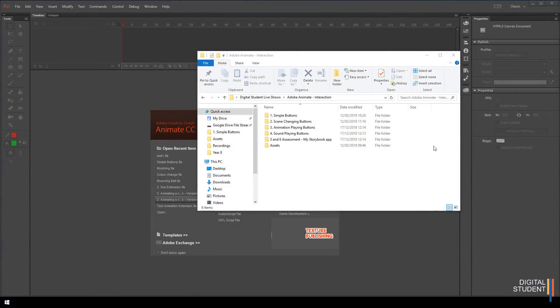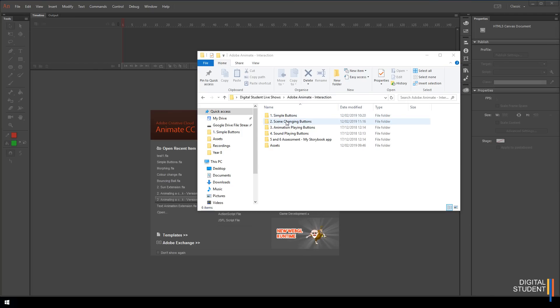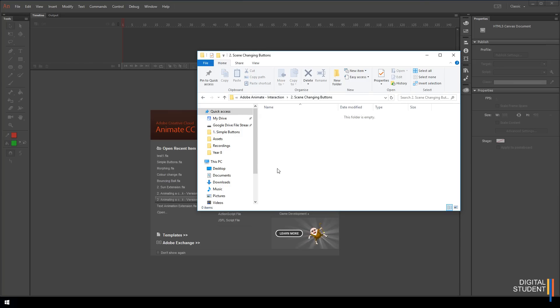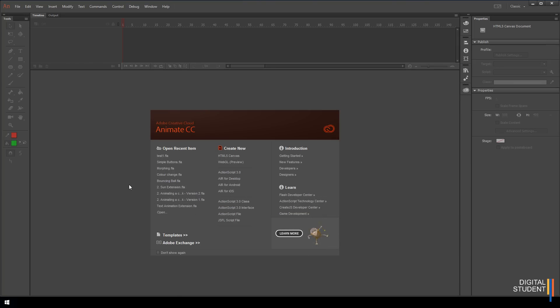Inside of our Adobe animate interaction folder I'd like you to create a new folder called scene changing buttons. Once we have this we can pop on over to Adobe animate.